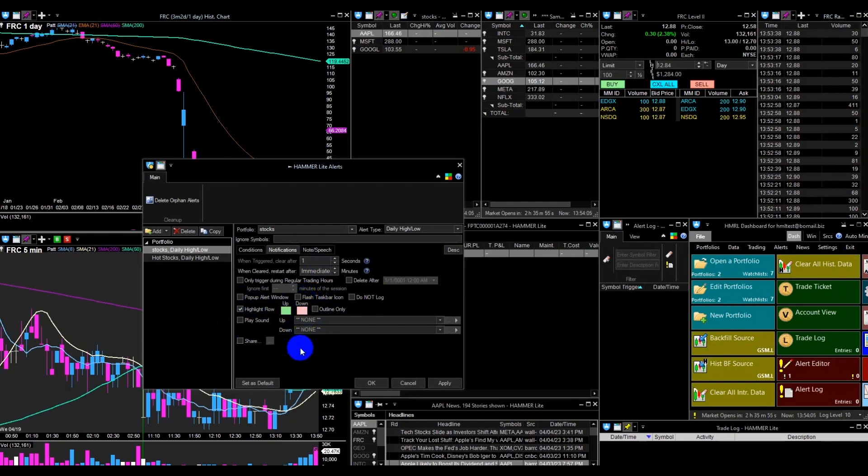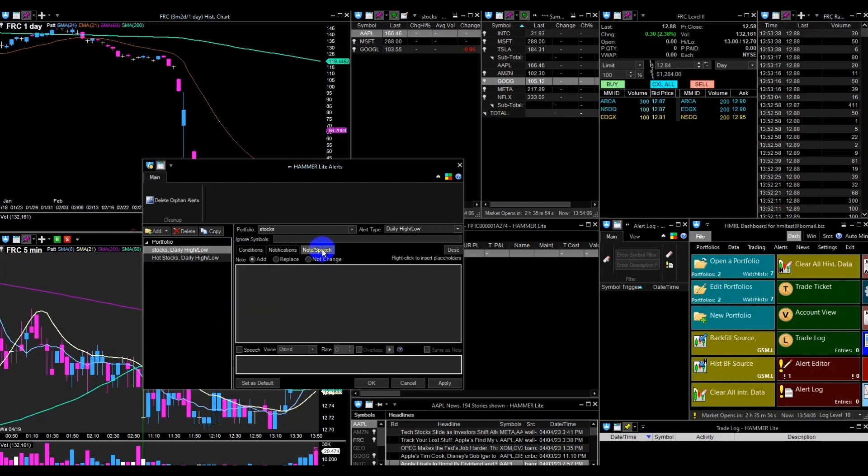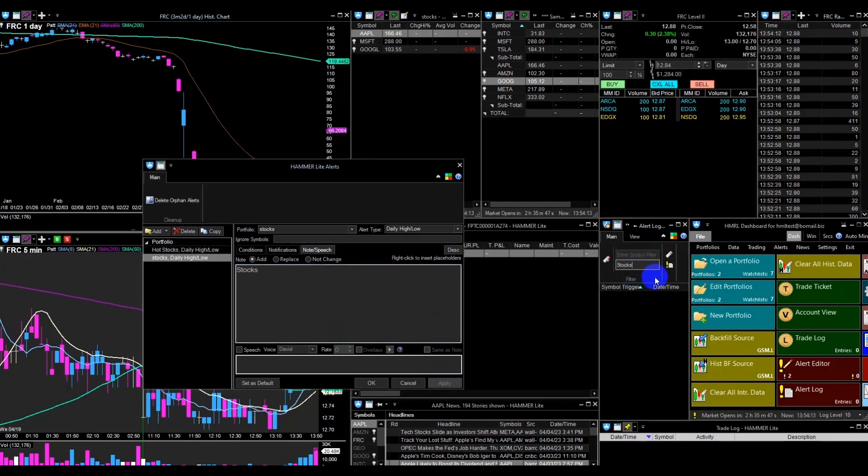In the Note slash Speech tab, you can add a filter for your alert log. So in this case, you can use two different alert log windows and add the filter to them from the main menu description field.